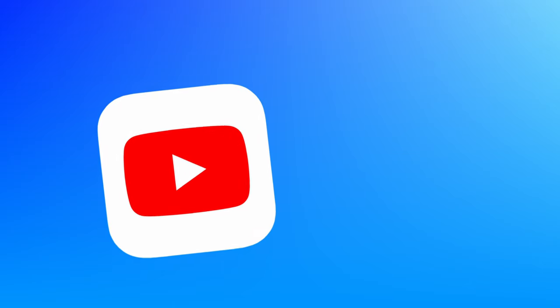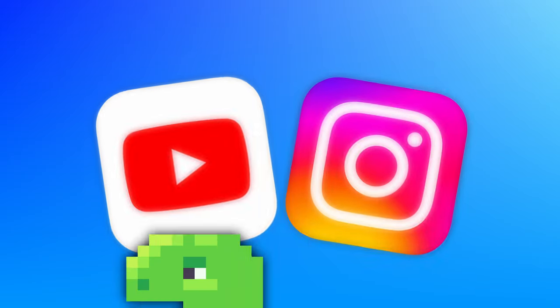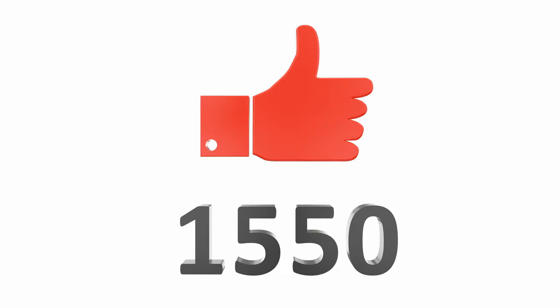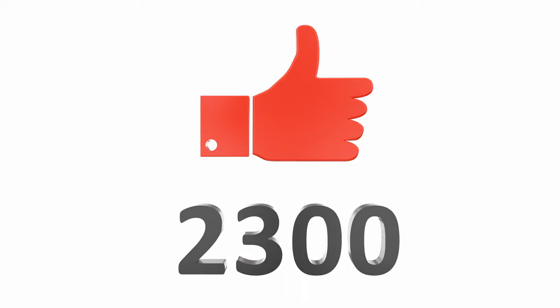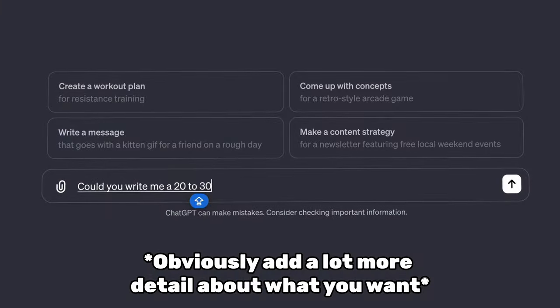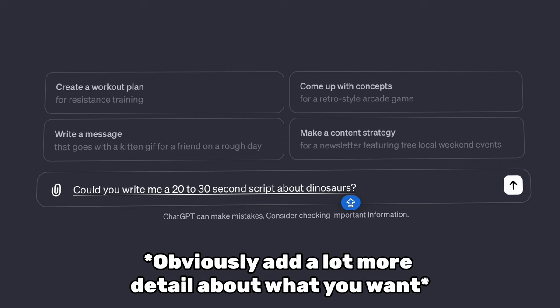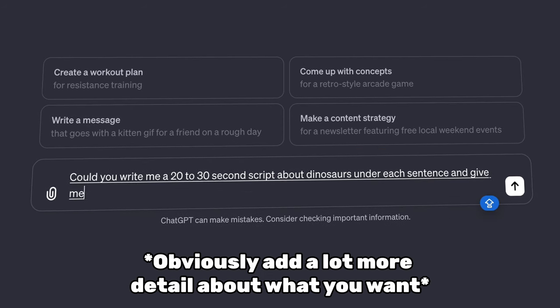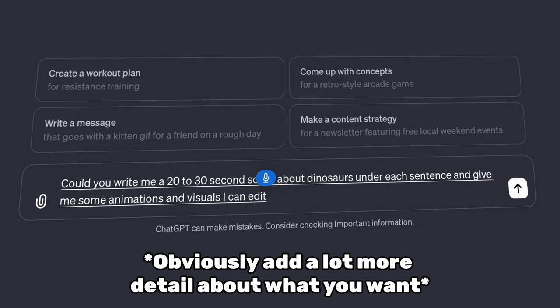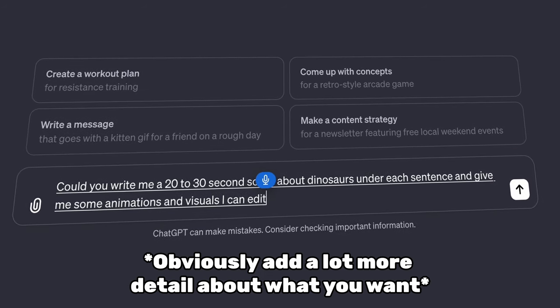Step 1 is deciding what you're going to make. Just go to YouTube or Instagram and find something you're passionate about and make sure it has lots of likes. Step 2 is to go to ChatGPT and ask it to write you a 20-30 second script about this topic and tell it to give you ideas for visuals as well.